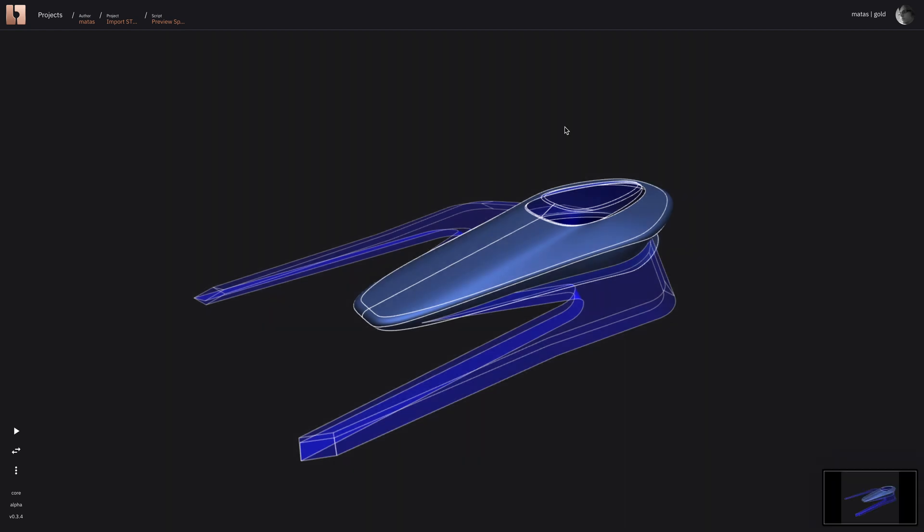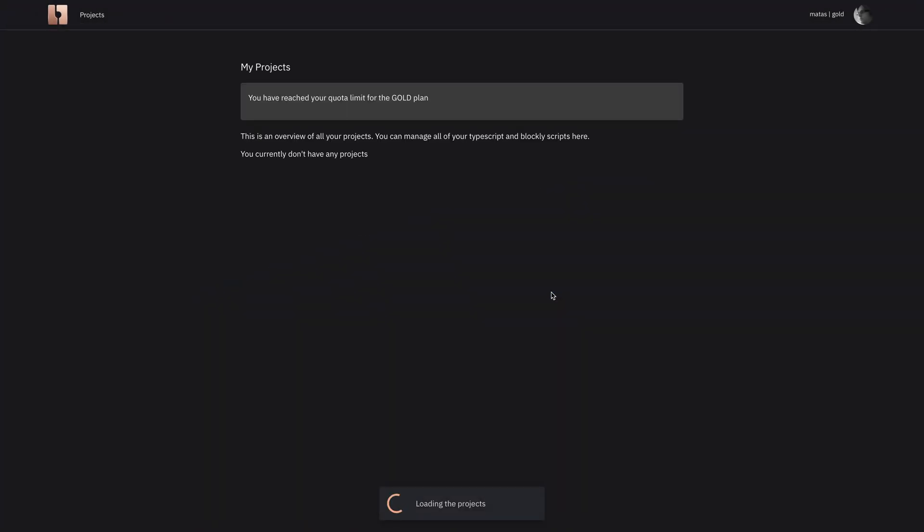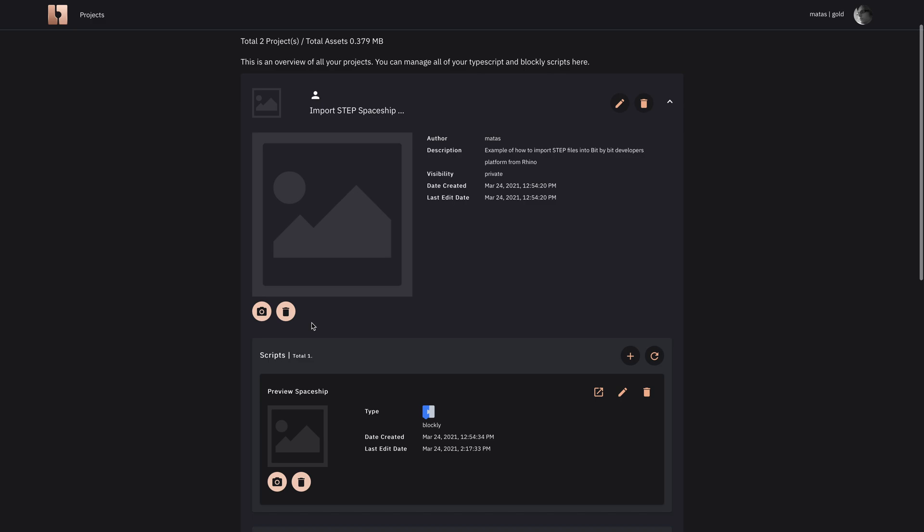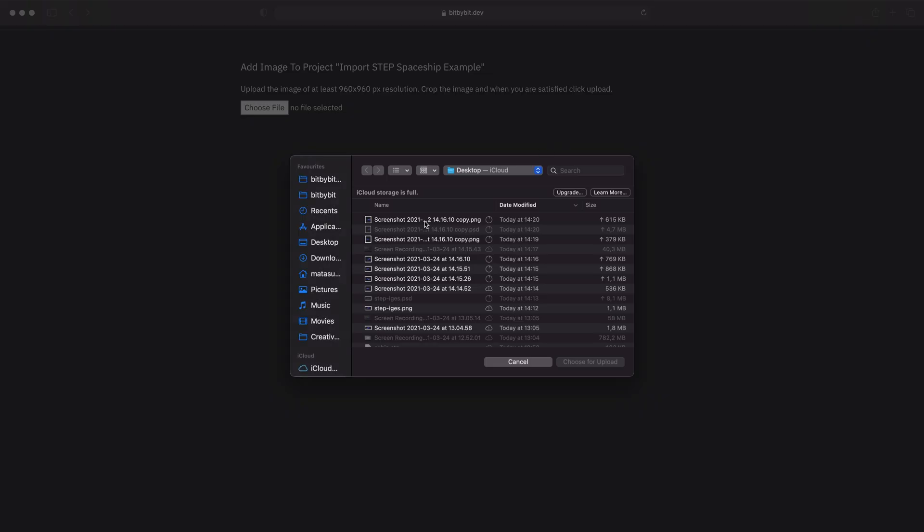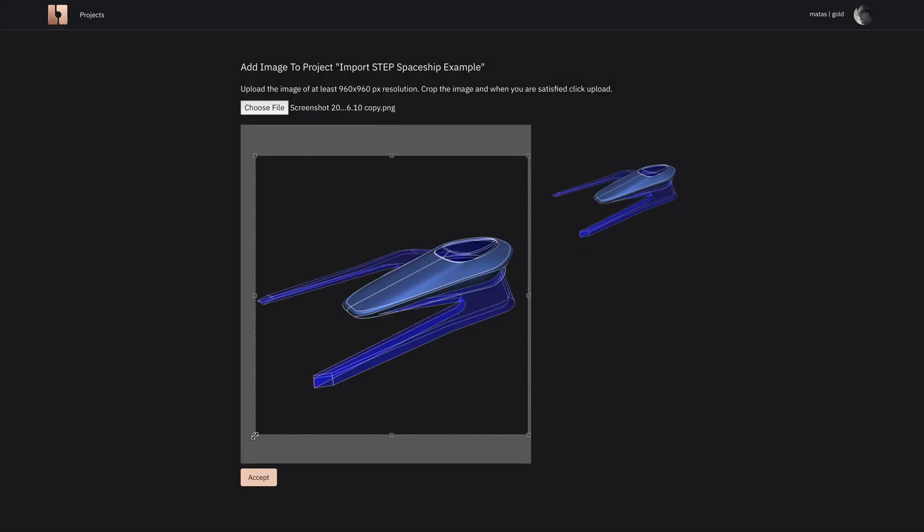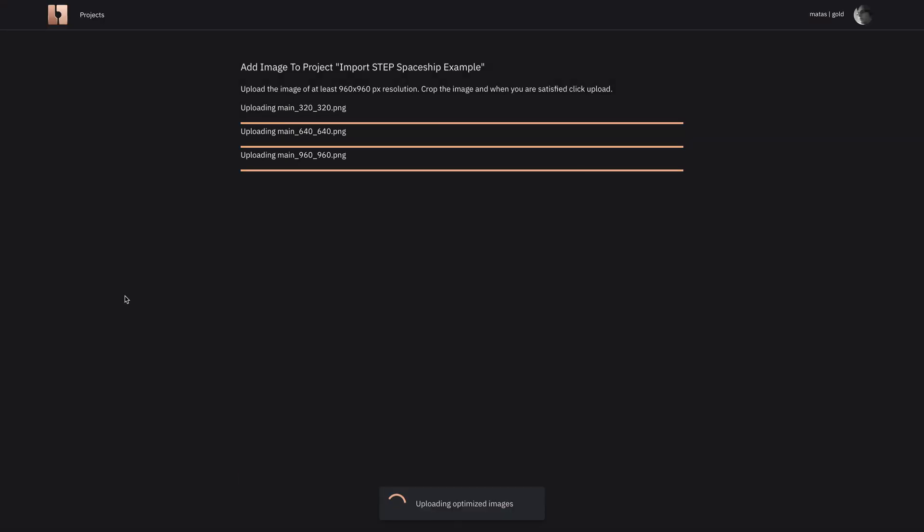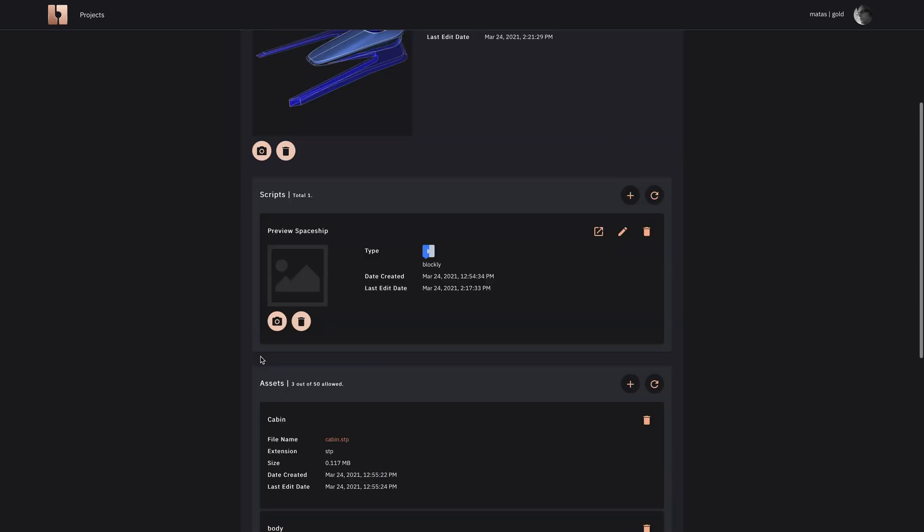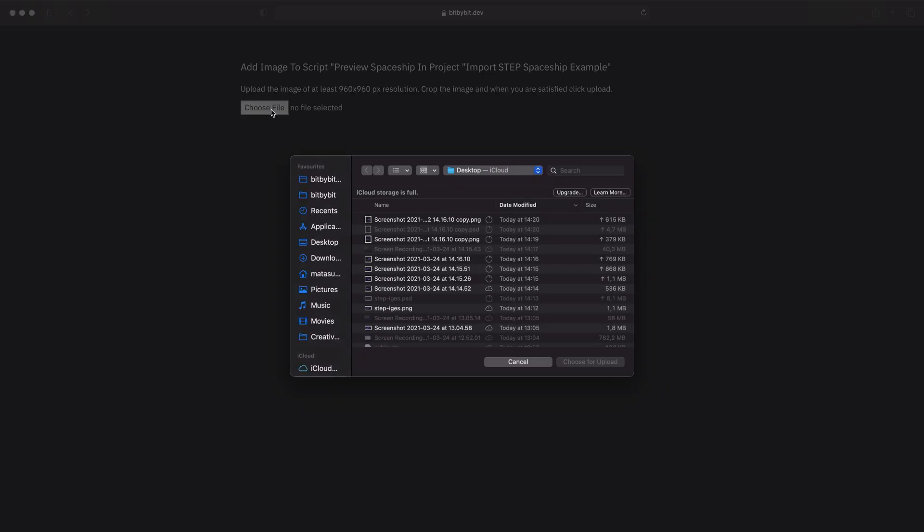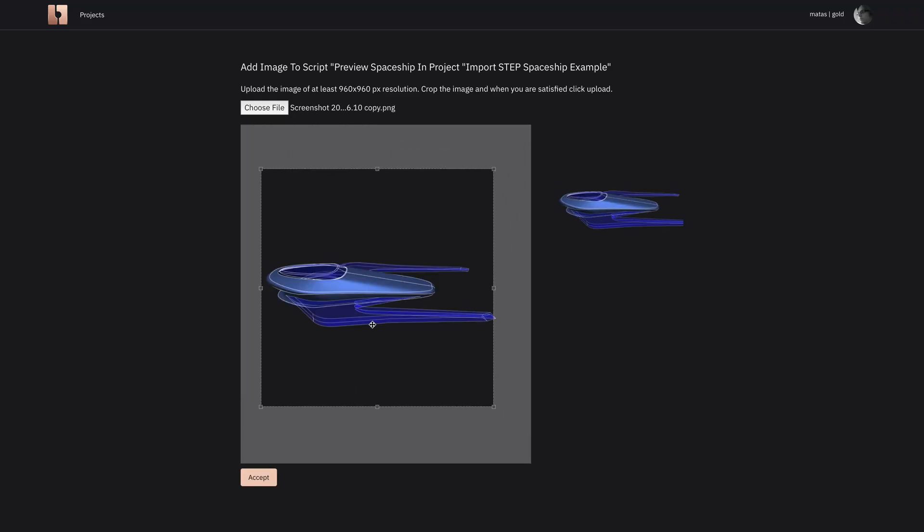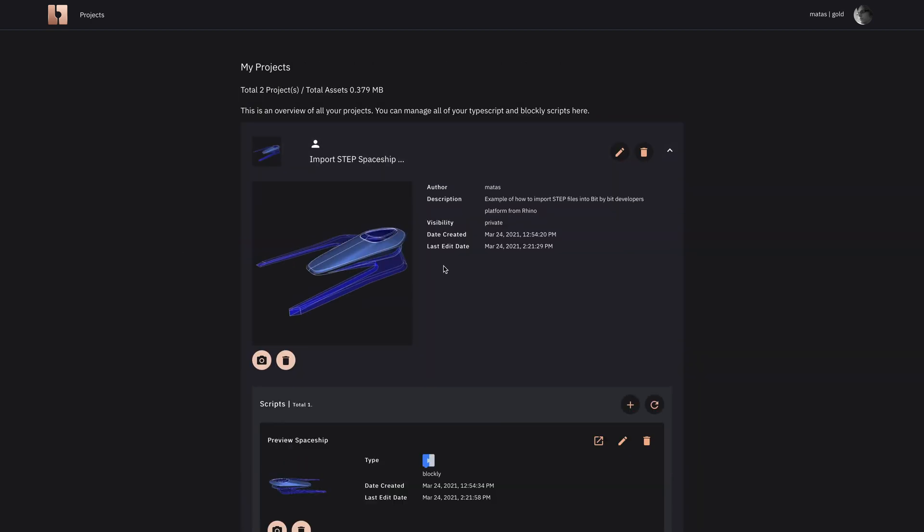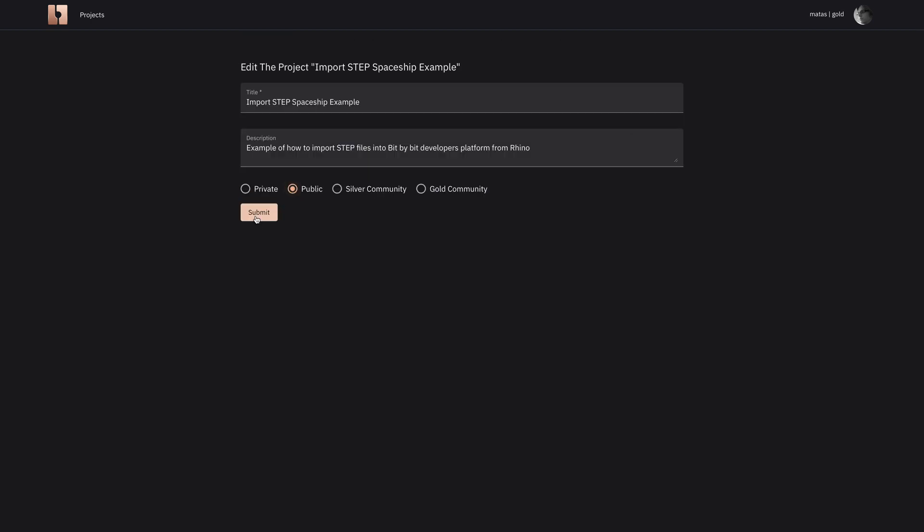Last thing we need to do is just create a few screenshots so we can make the project look nicer. We upload those as well. You see that the scripts also can be given the pictures so we have two pictures to give.